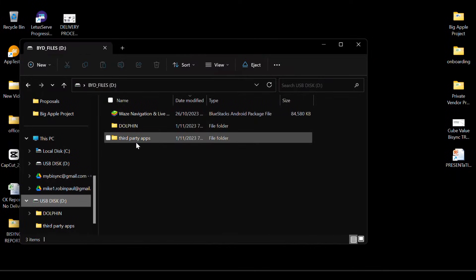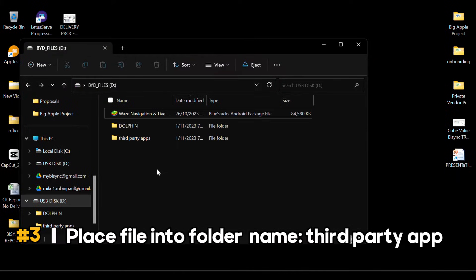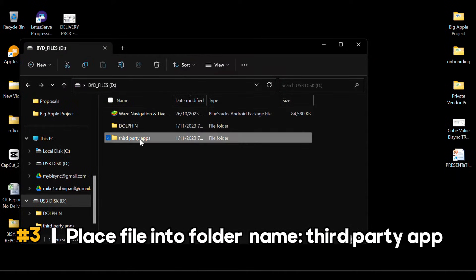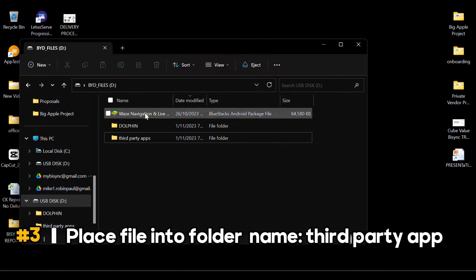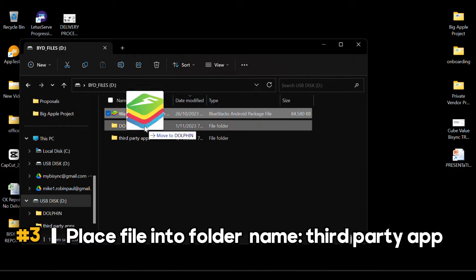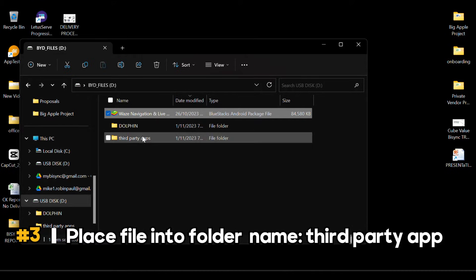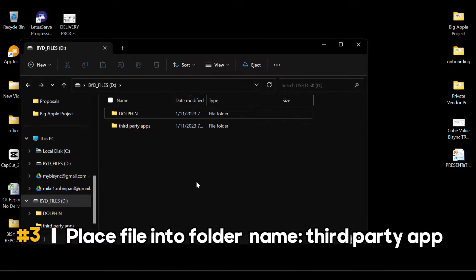Next, create a folder titled 'third-party apps' in the drive. Copy the app file over, eject the drive, and head to your Dolphin.